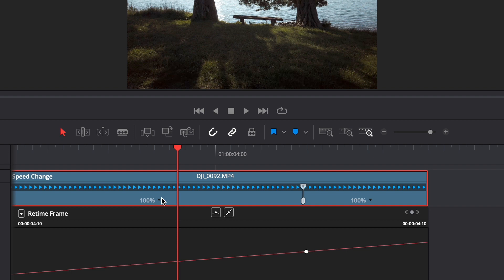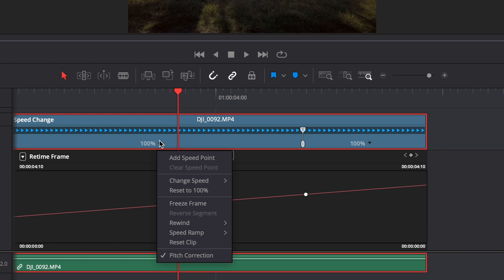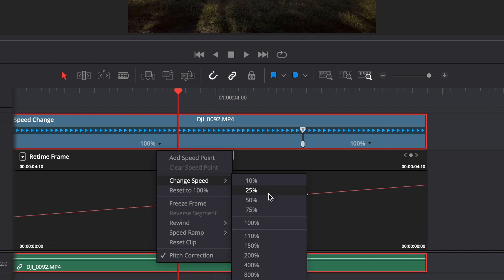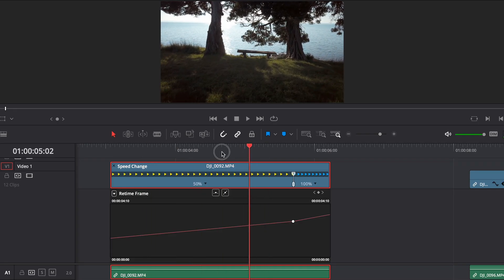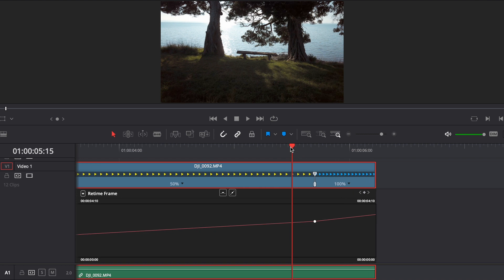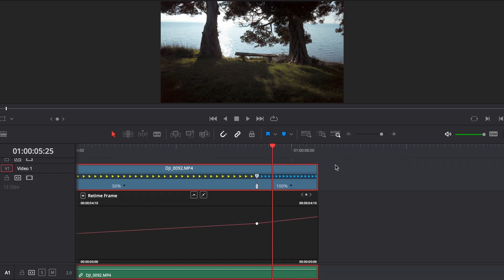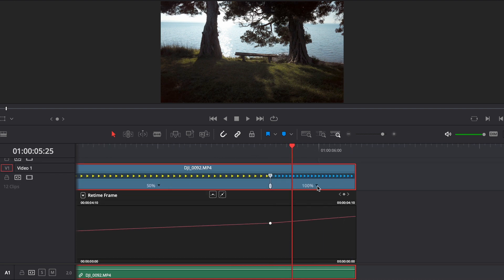I shot all these clips in 4K 60 frames per second, and I'm editing on a 4K 30 frames per second timeline. That means I can reduce my speed by 50% without losing any frames. So I want to change the beginning of this clip to 50% speed by clicking on this little dropdown arrow and clicking change speed to 50%. And now that's nice and slow and smooth — that's in slow motion.